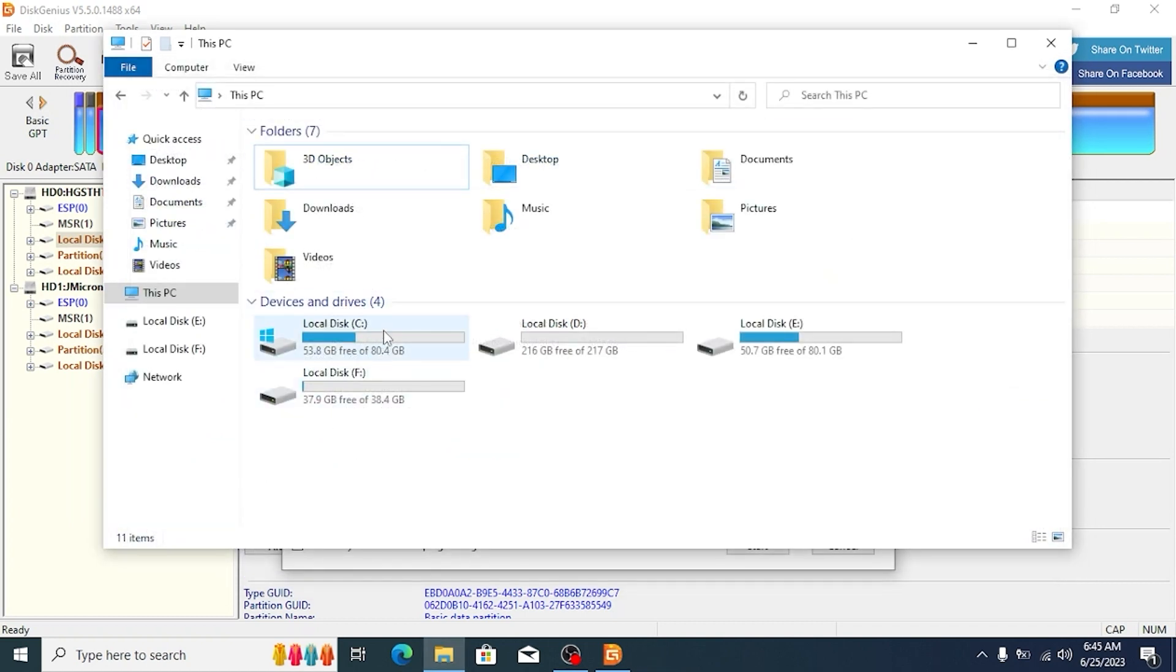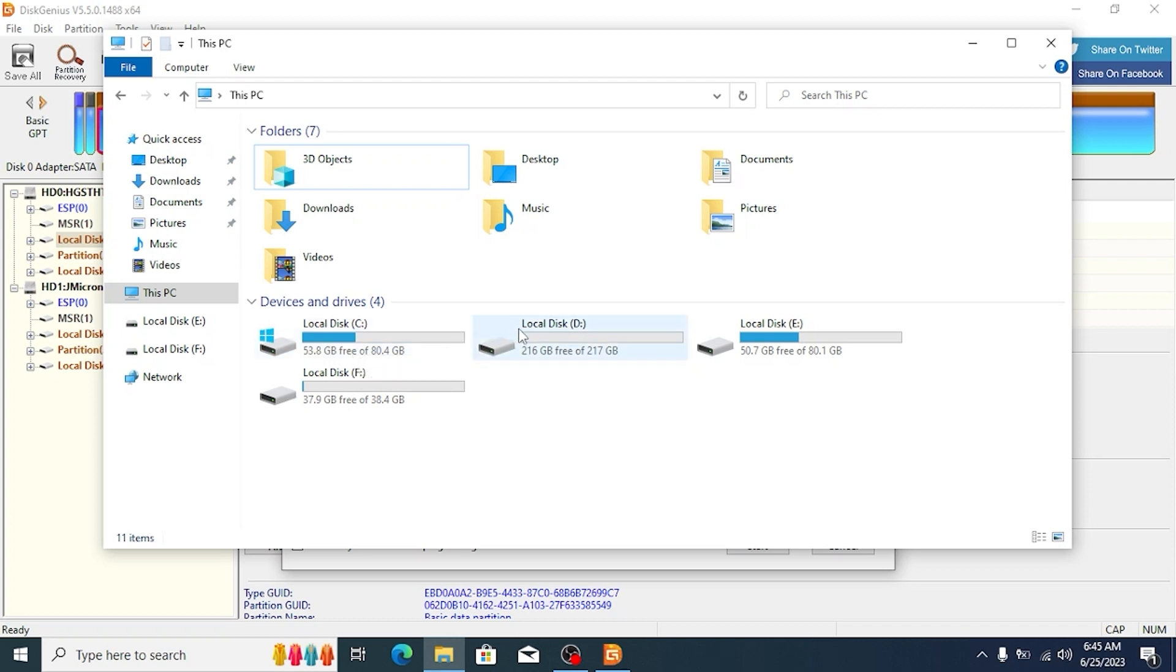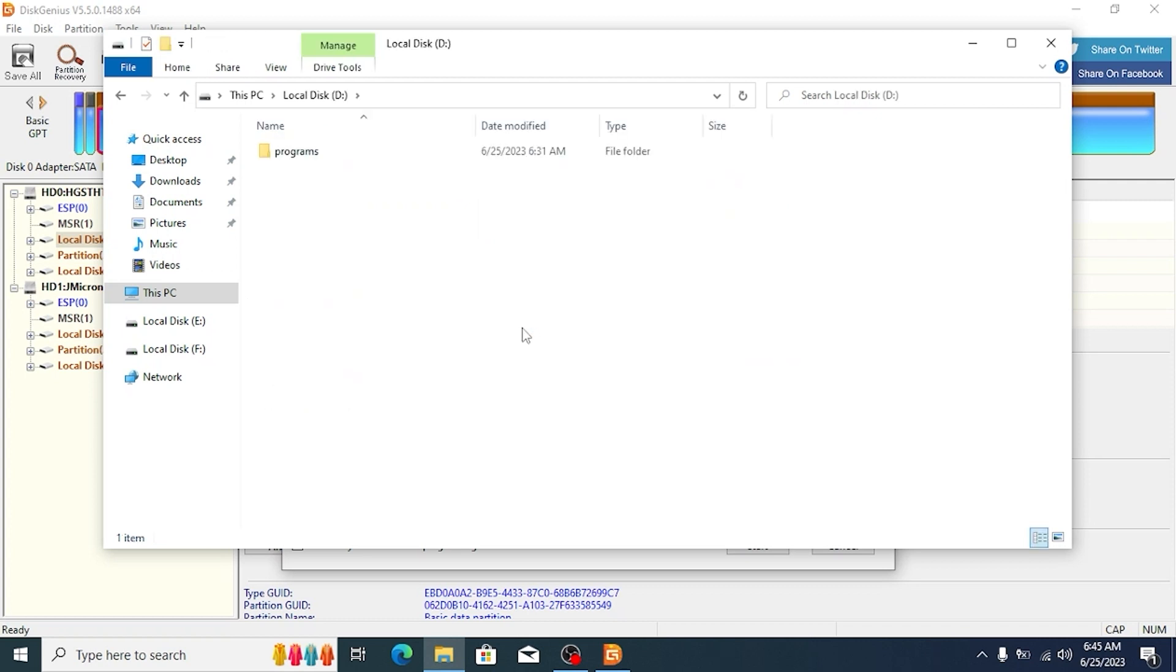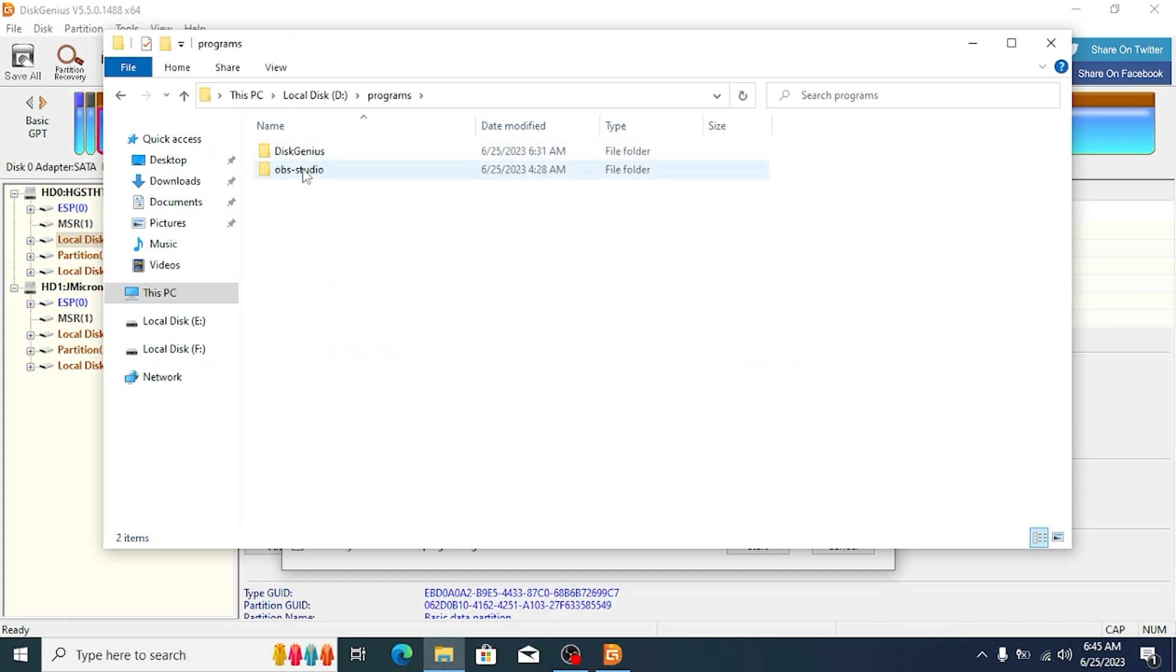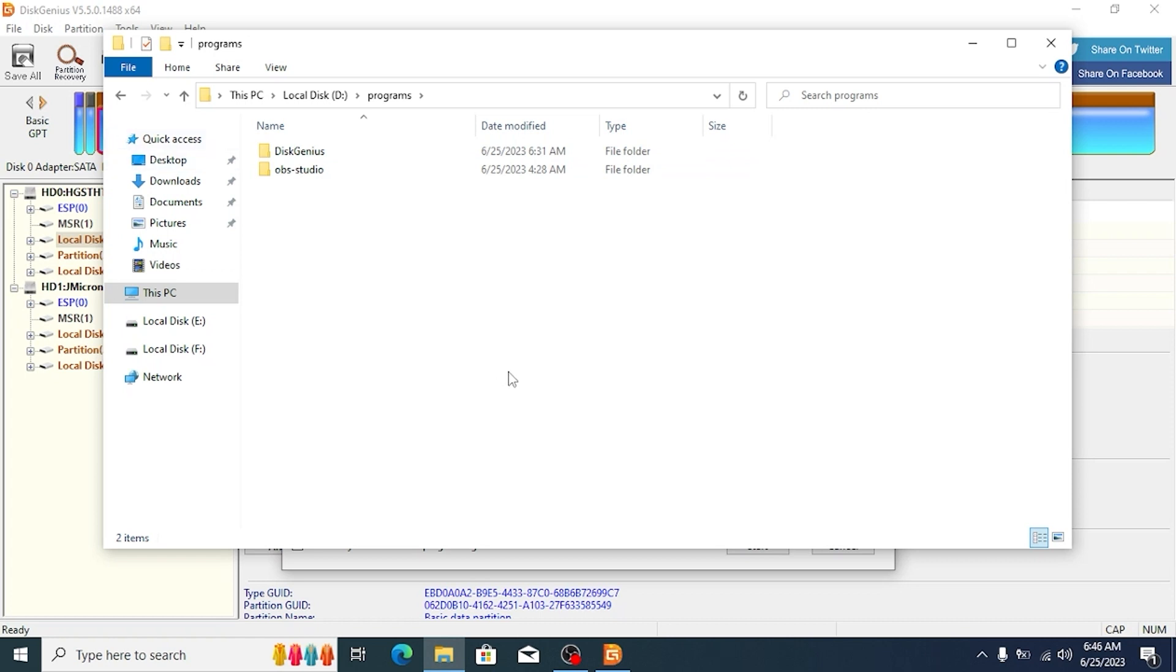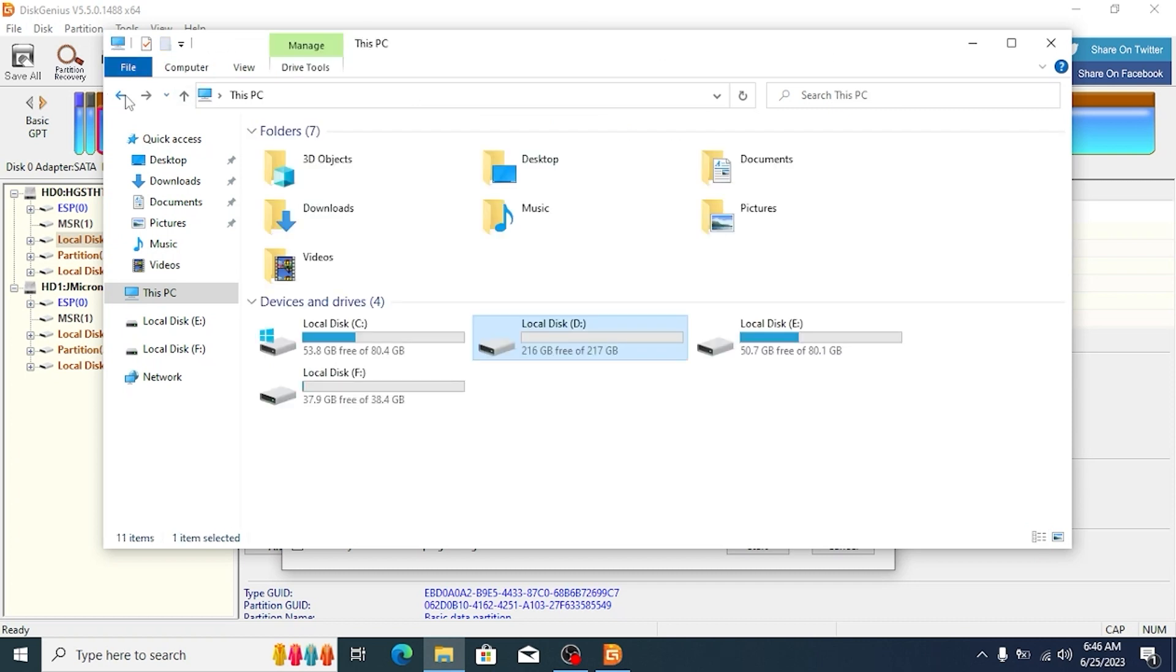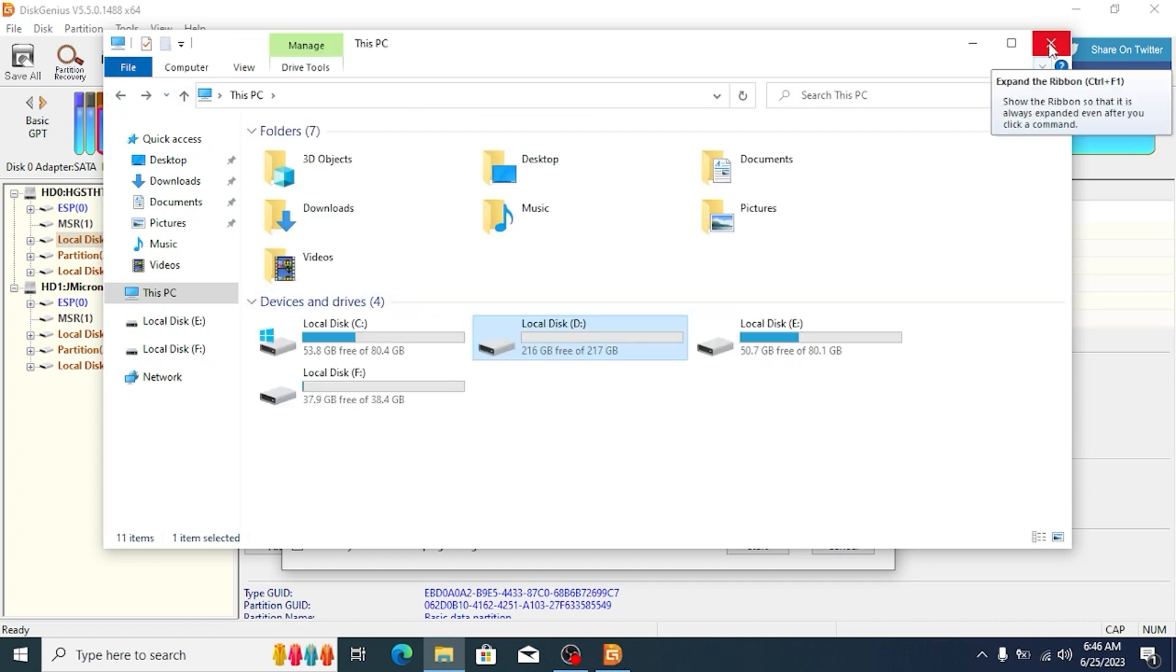Now, I will close this window. In this window, you may see local disk C and local disk D. This is partitions of HDD drive. I want to show you a very important thing. Click on local disk D. And as you can see, I have some programs. OBS Studio and Disk Genius. So what I'm going to do next? I want to migrate all of these programs on SSD drive. And for this, we need to migrate partition, Partition D.